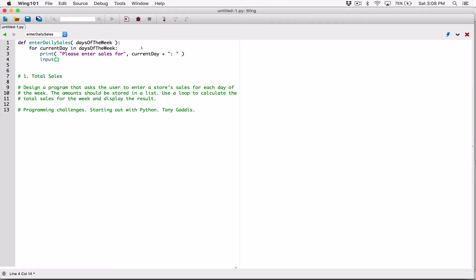Once the user types something in, we need a place to store it. The input function returns a string, but we're asking for sales which are numeric — specifically float values, because it could be $50.20 or $20.80. We can't use strings in calculations, so we need to convert what the input function returns to a float using the float() function wrapped around the input function.